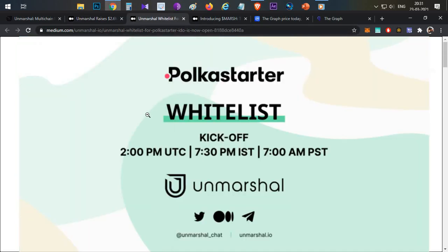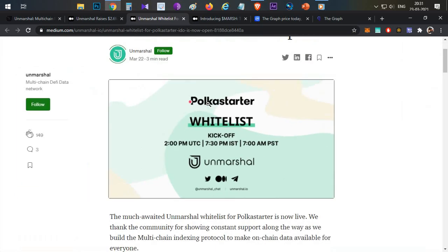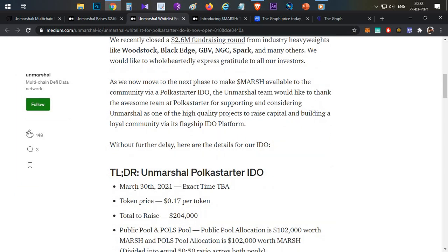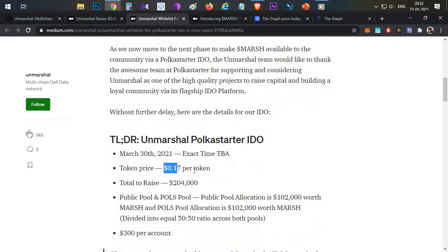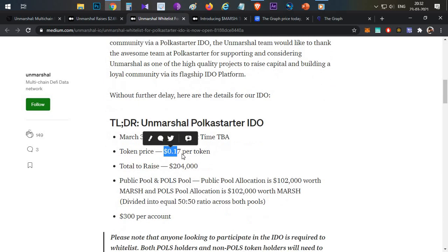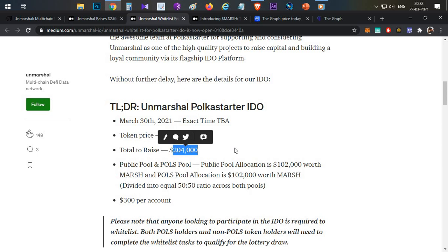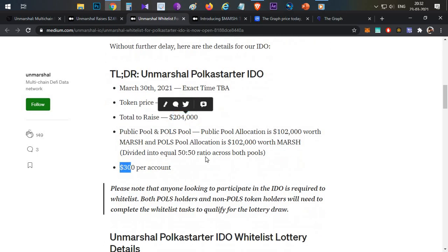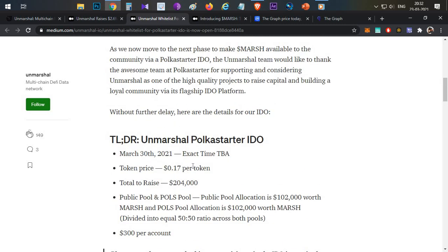The IDO will be conducted on the Polka Starter platform on 30th March. Each token will be priced at $0.17 and the total fundraise is around $204,000. The individual cap is $300 per account.